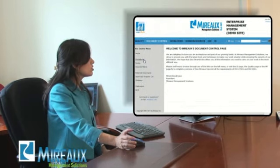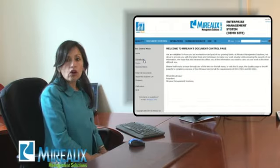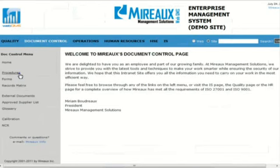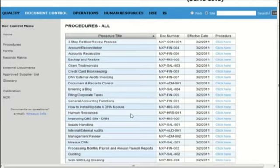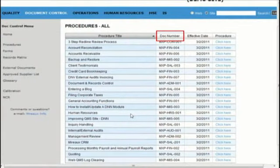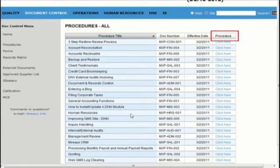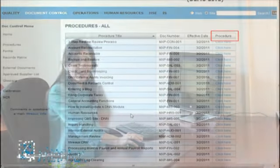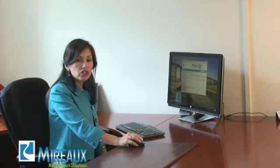Now let's look at the document control page. The document control page handles all of the requirements of ISO related to documentation. For example, you can look at all your procedures, presented in the format that best suits your organization. In this case, I just have the list of my procedures, the document number, the effective date, and a link to the procedure. Most procedures will actually open in PDF.